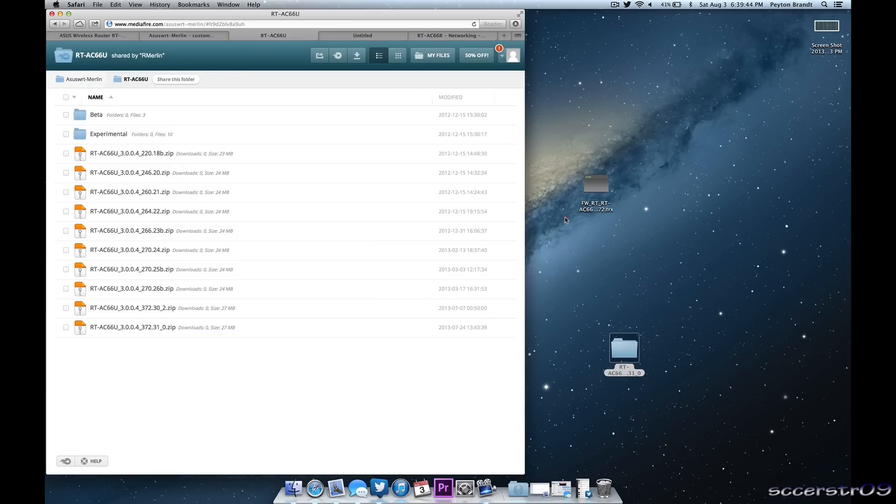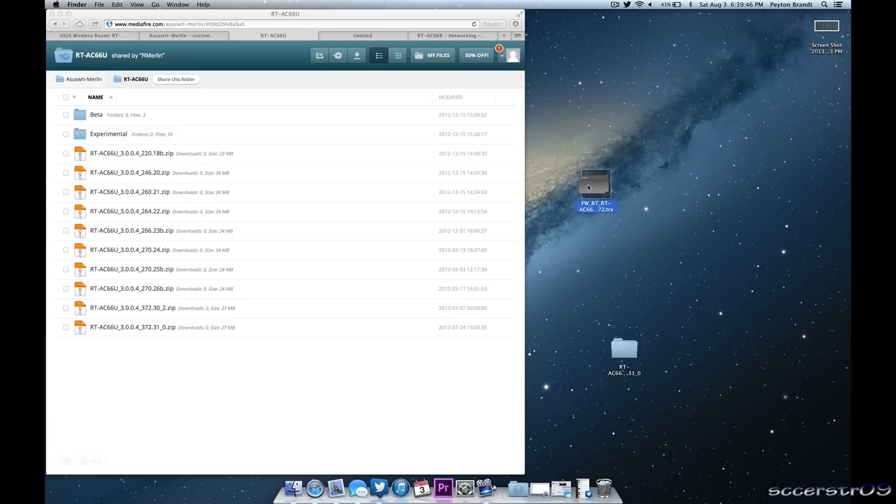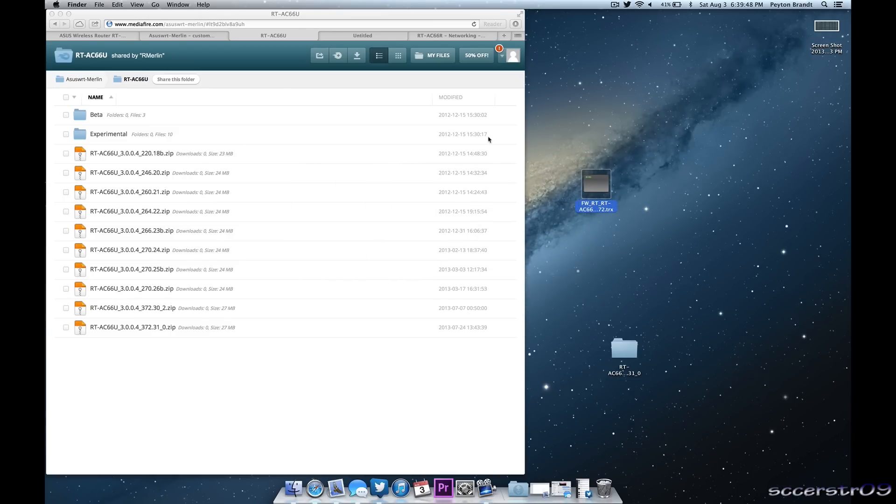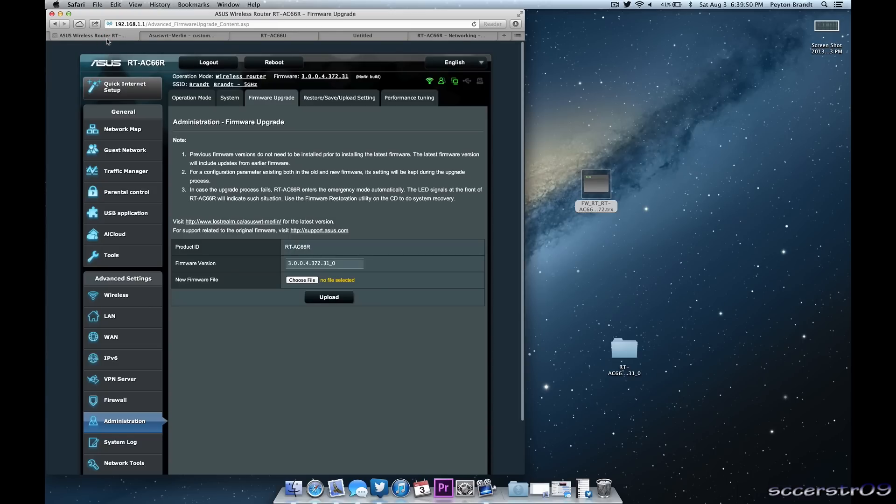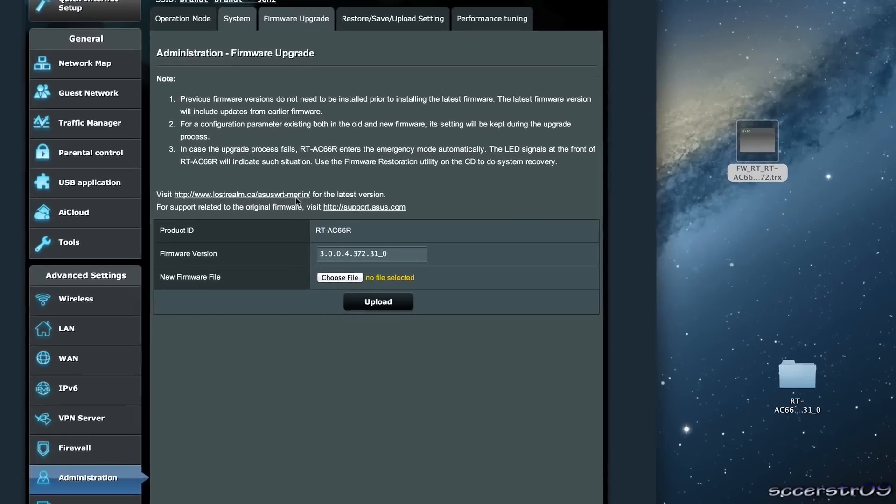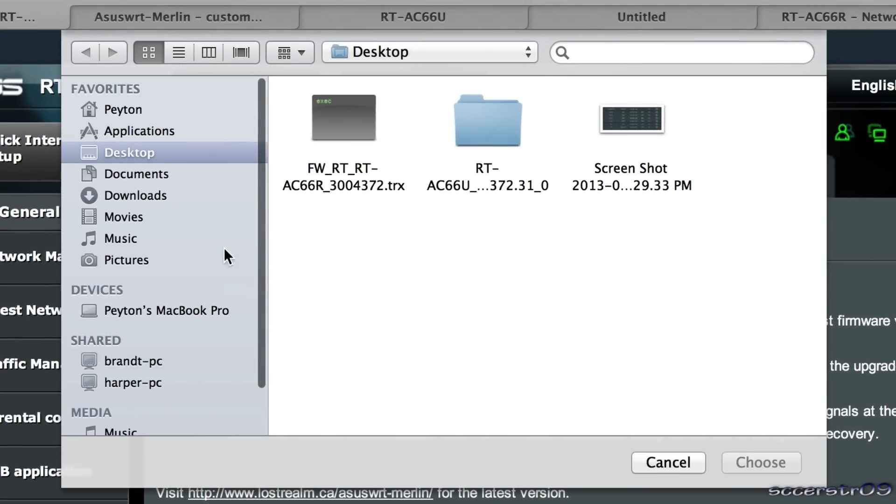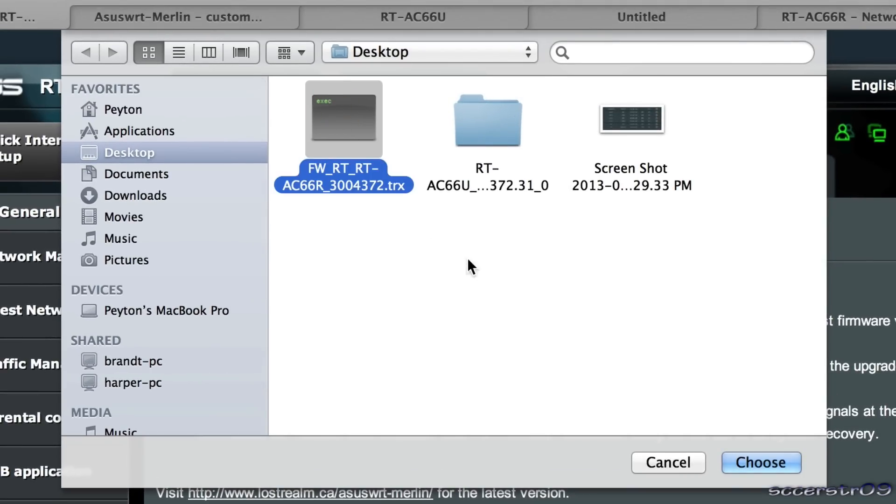And then go ahead and extract the file. As you can see I have it right here on my desktop. And now basically all we need to do is go over to the router page. Go to new firmware file. It's on the desktop so we just choose that. And then we do choose and then basically it will upload it.